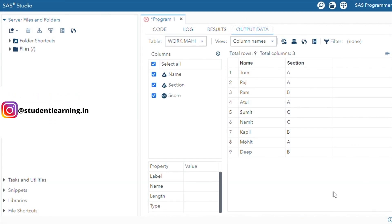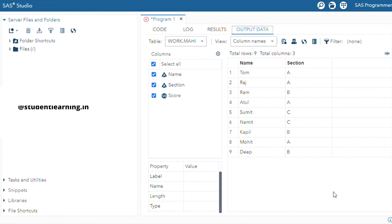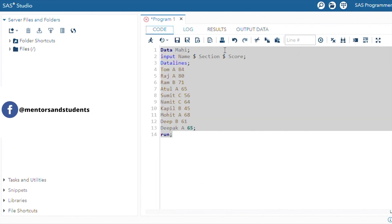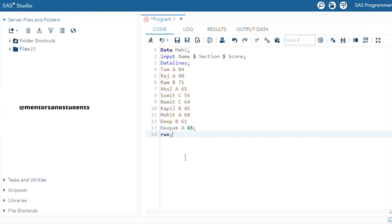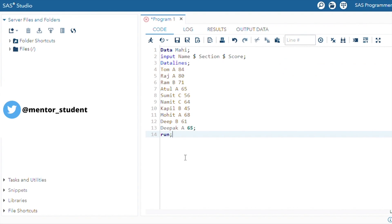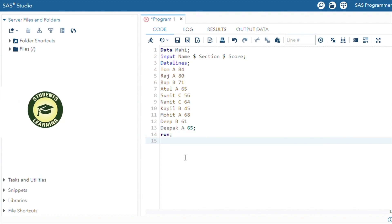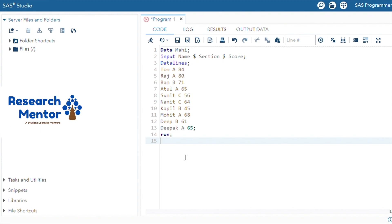You can see the table is created and in this table there are nine records. Our next task is using the WHERE clause — suppose you want to select only Section A students, so select all the students from Section A.